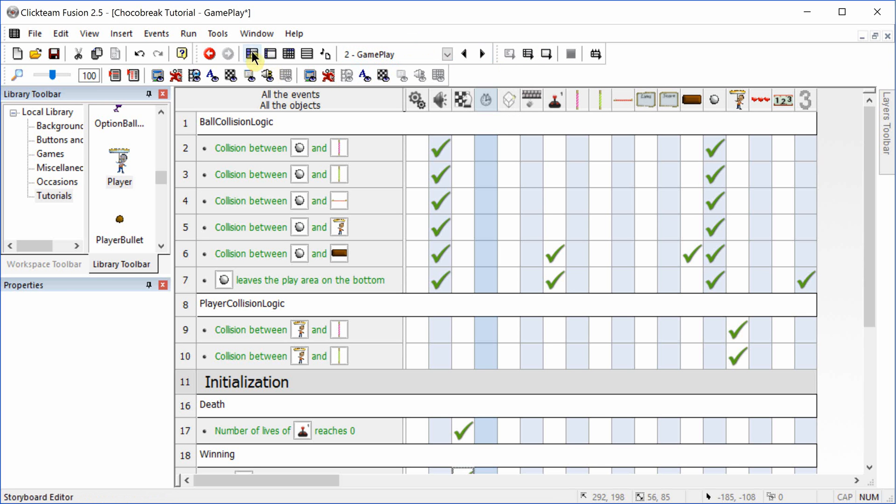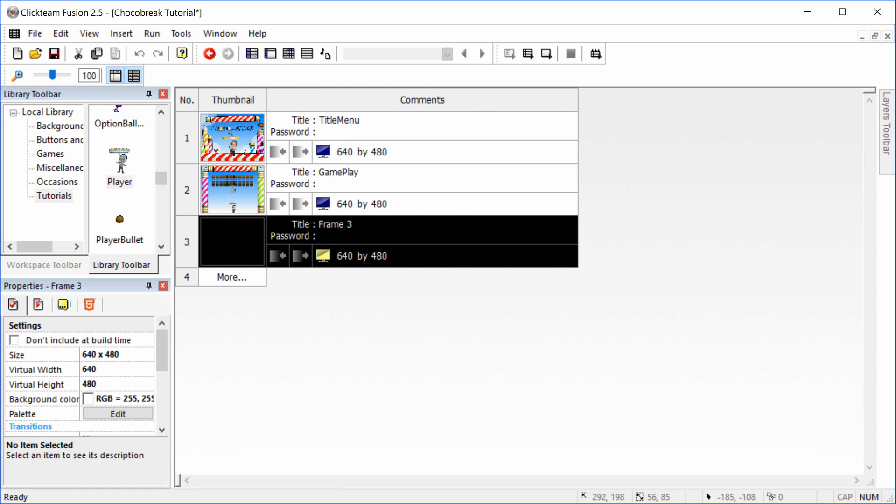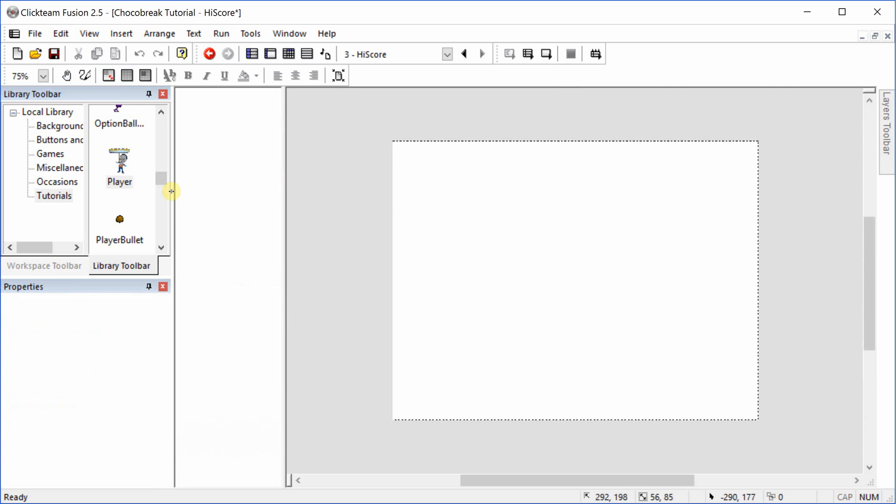Welcome to the final installment of ChocoBreak. We'll be working on the high score frame. I'm just going to change the frame name to high score. This will be a relatively short video.